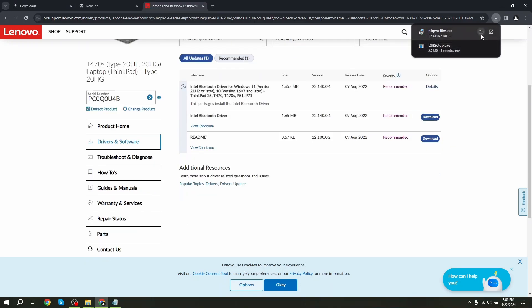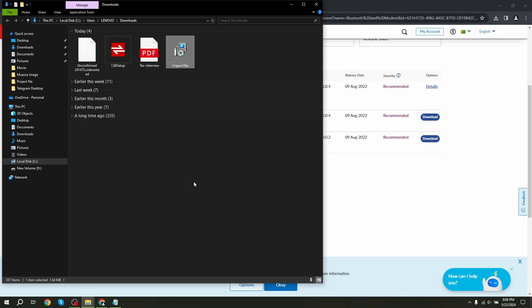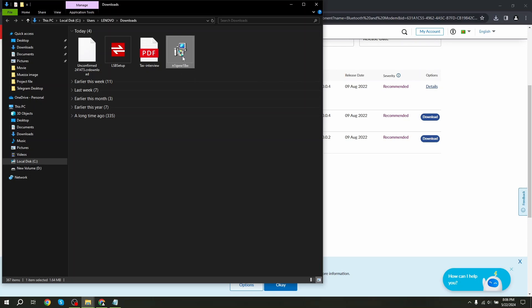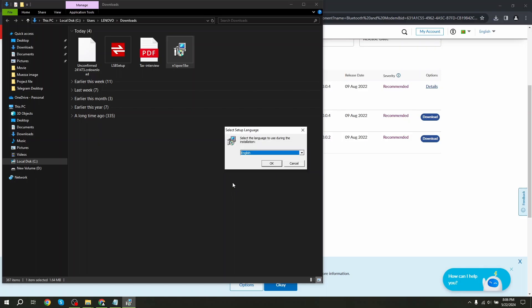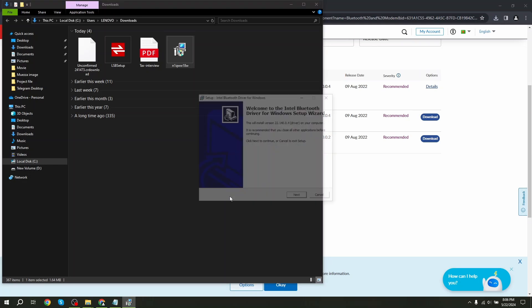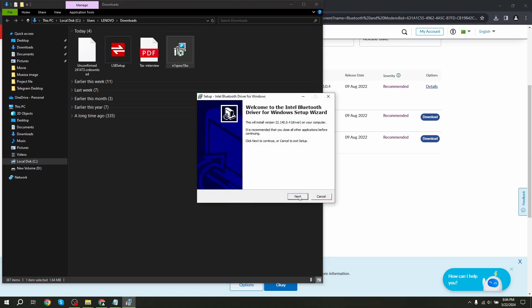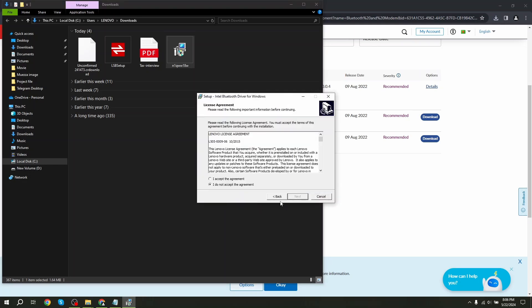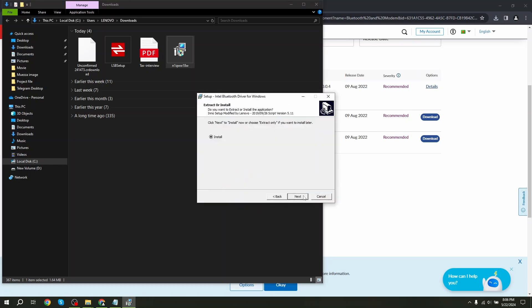To install the driver, open your file and double-click the file. Click okay, next, accept terms and conditions, and next, next, and install.